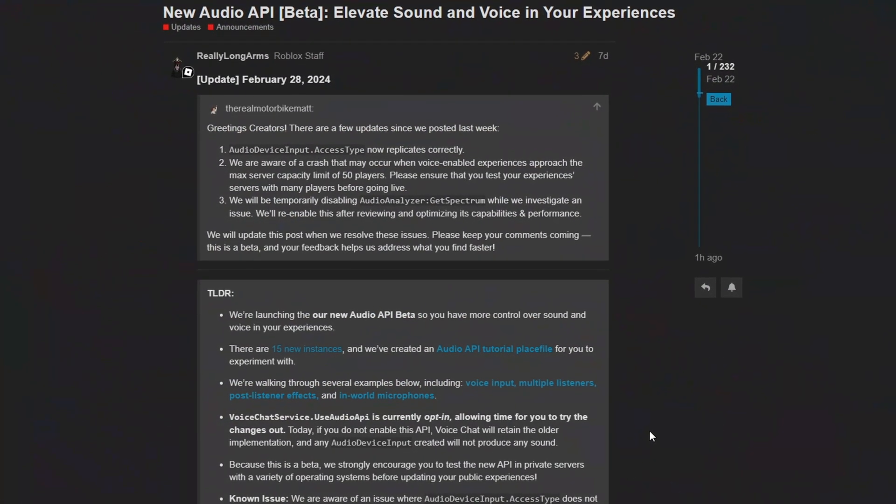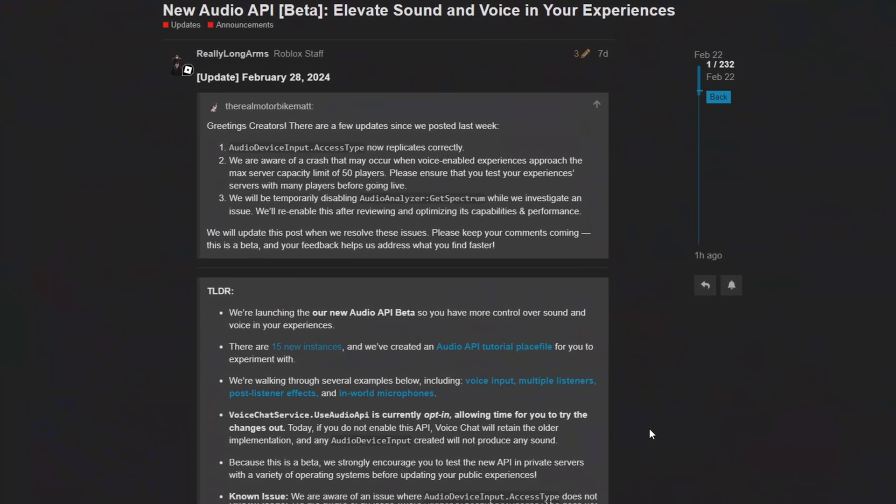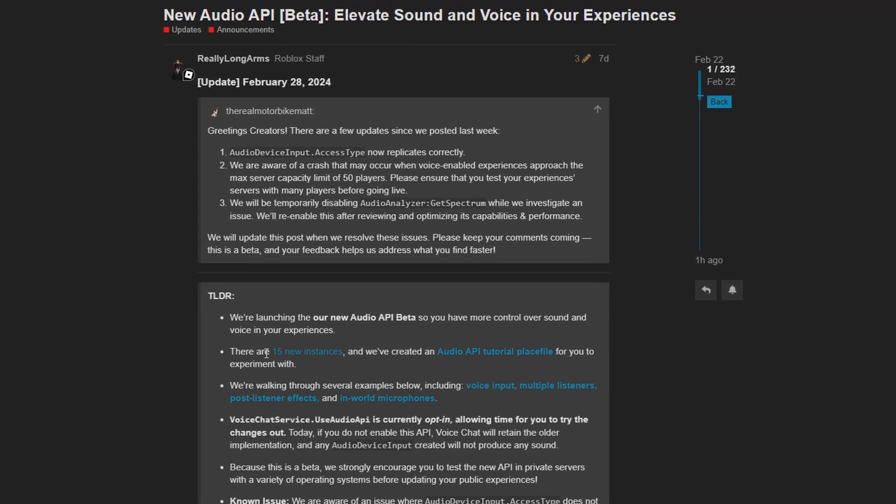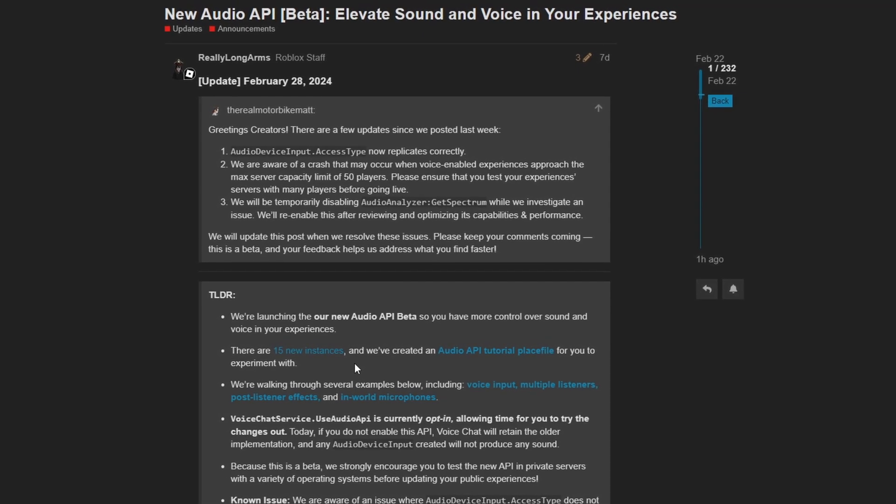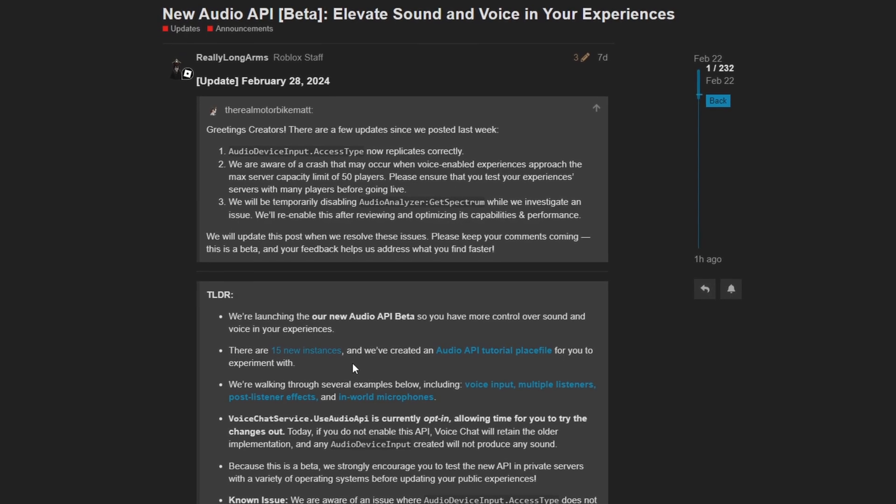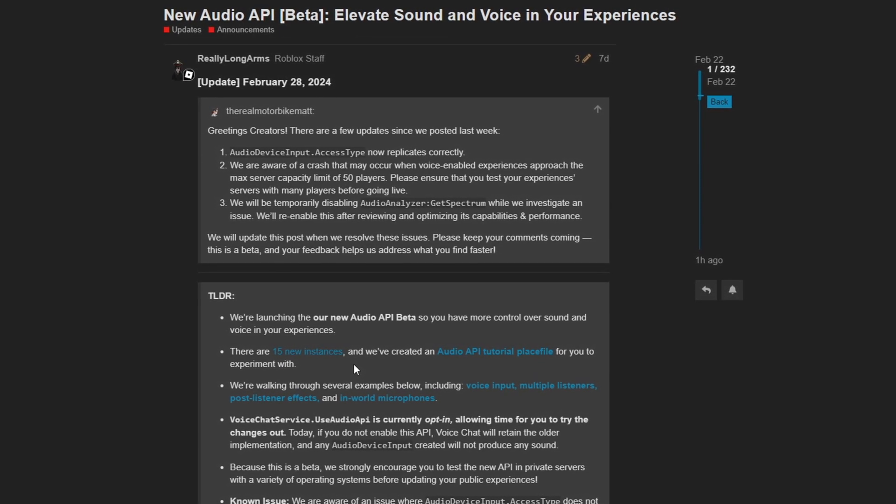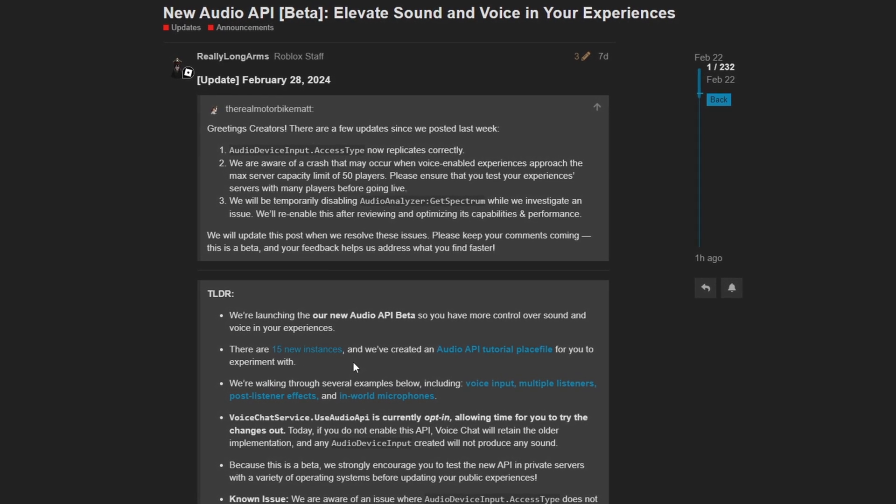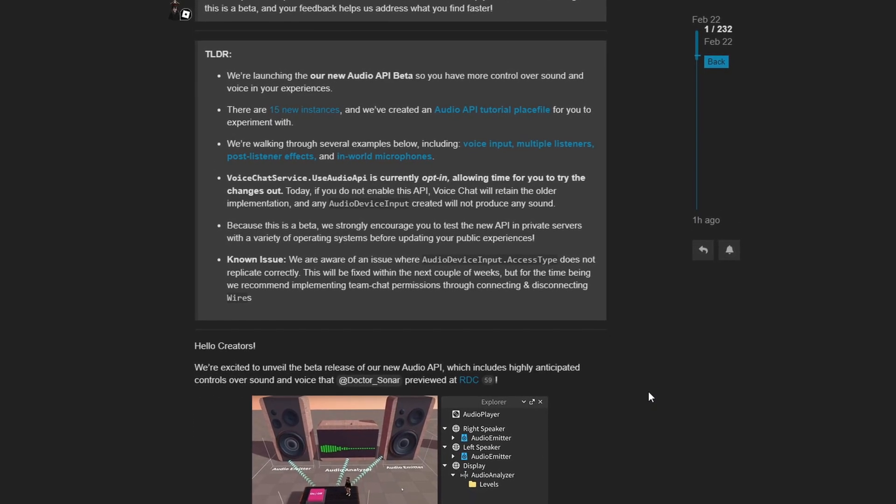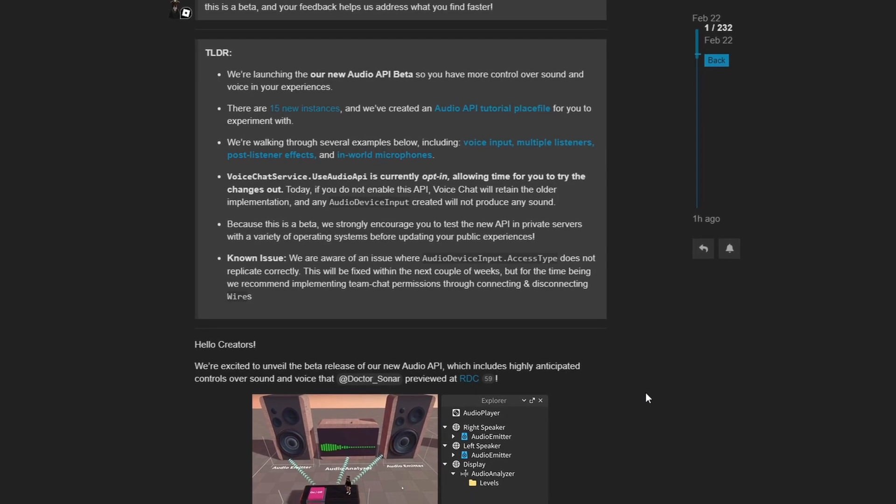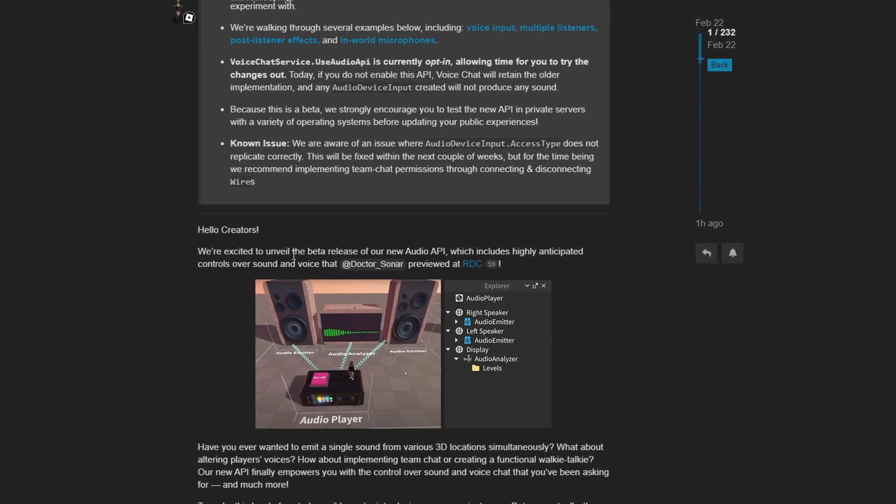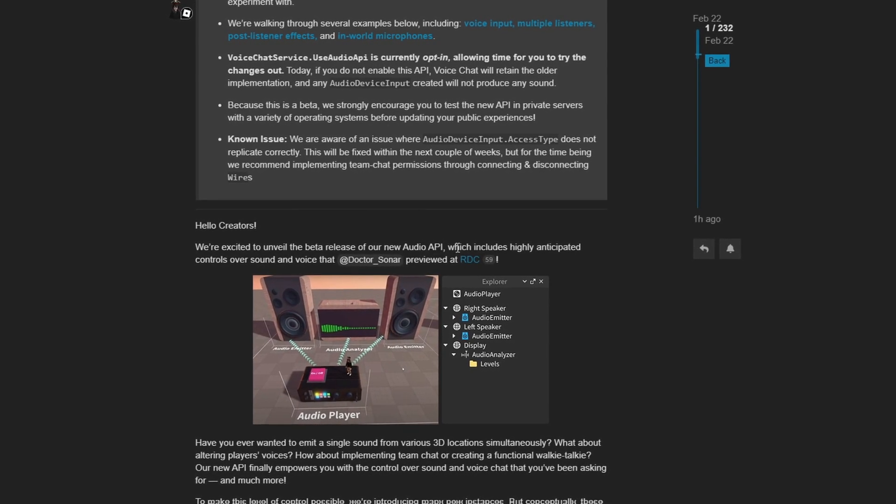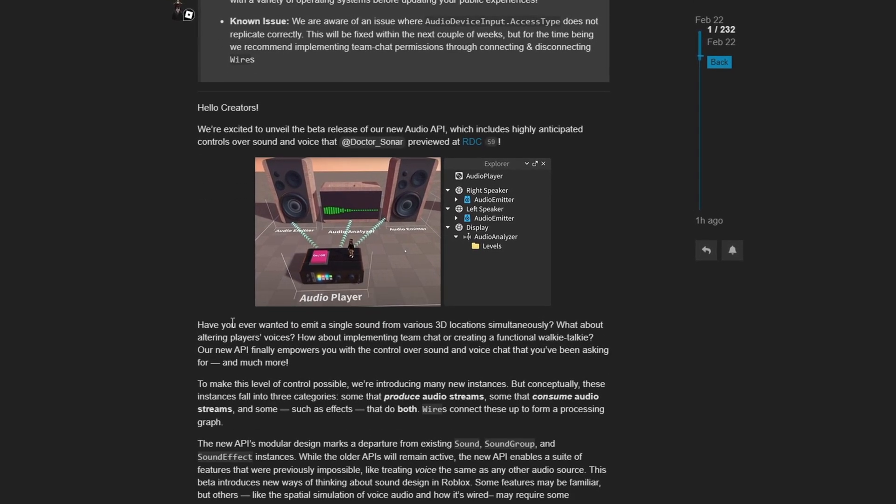Perhaps the largest change for this month was the release of a new audio API beta. This is a big update that introduces a total of 15 new instances to help you fine tune audio in your games. It is now possible to broadcast player voices from multiple areas, play sounds to multiple areas at the same time, apply filter effects and a ton more features.